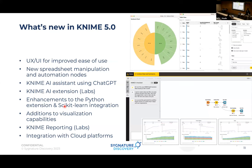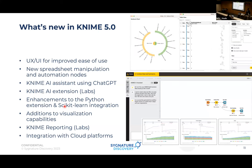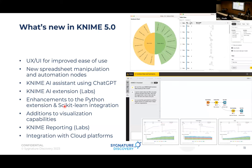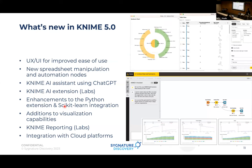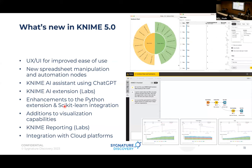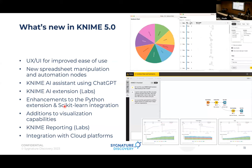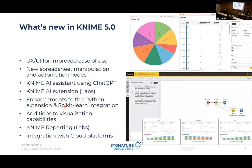Today we're going to use the KNIME AI extension with the chatbot. I'll show a small example with the KNIME AI assistant using ChatGPT — it has its own extension within KNIME. For beginners it's really useful.